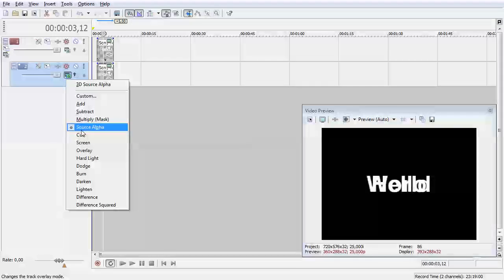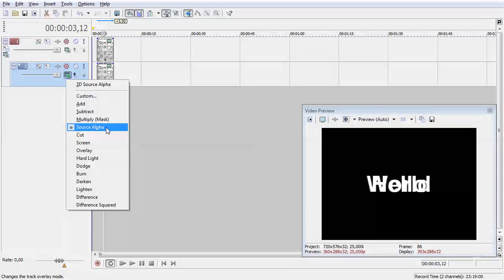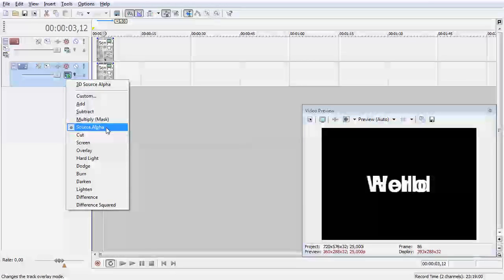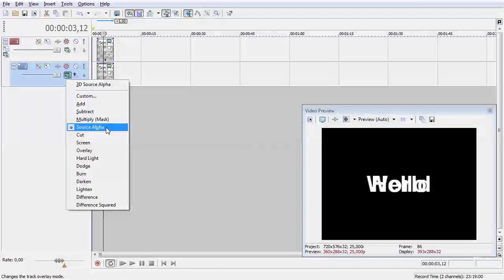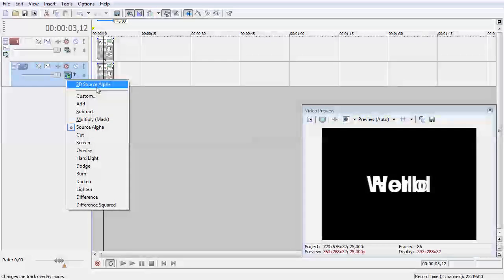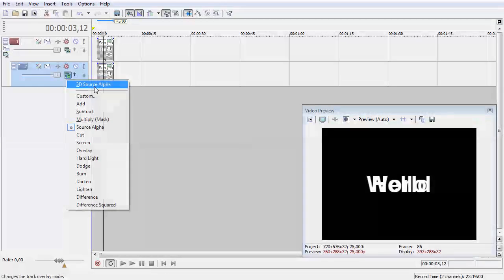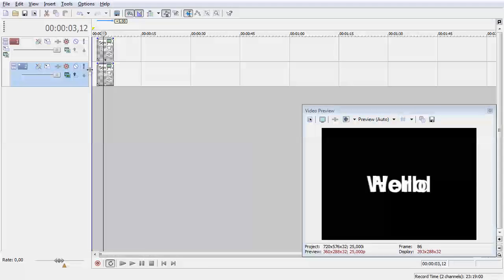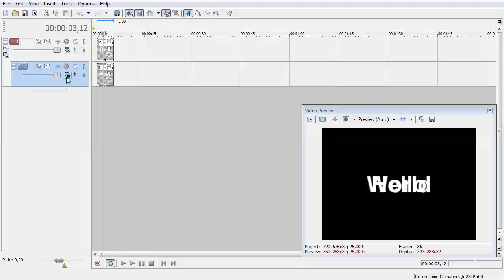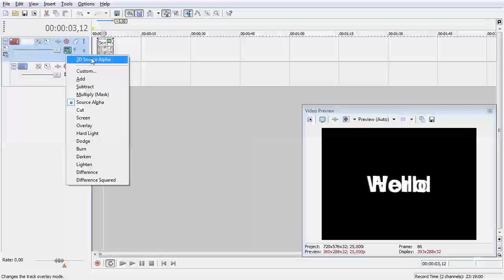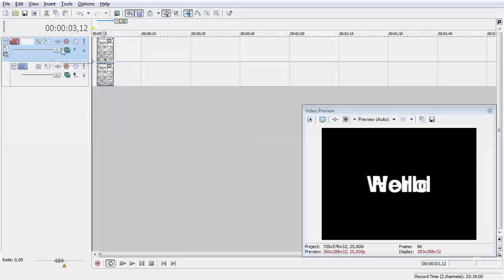And 3D source alpha creates 3D. You can see you can't see anything about it. You can see just 3D here so no problem.